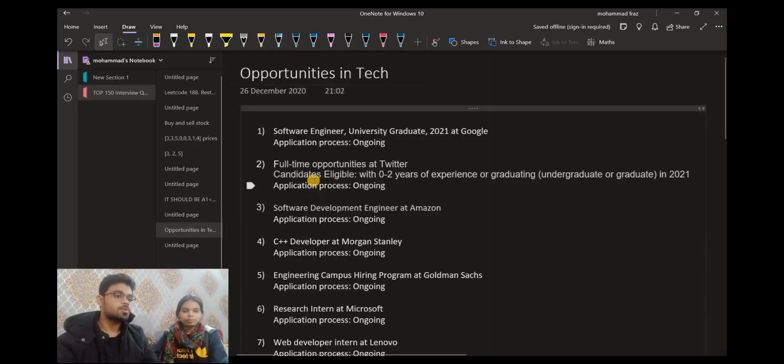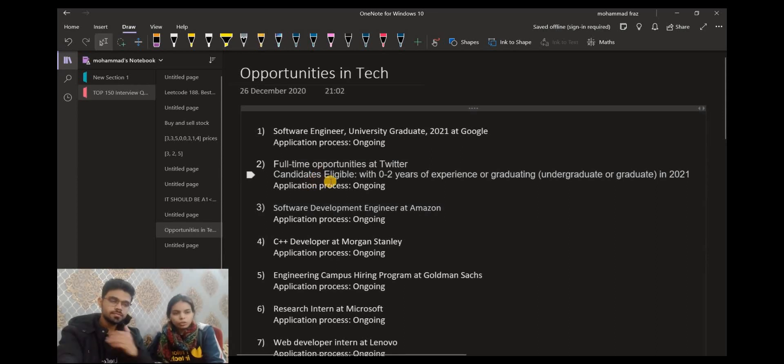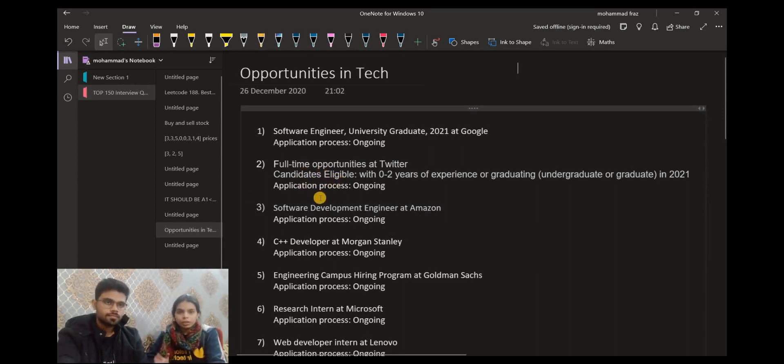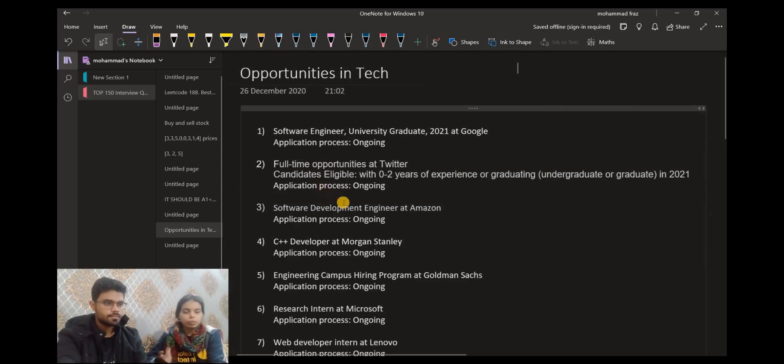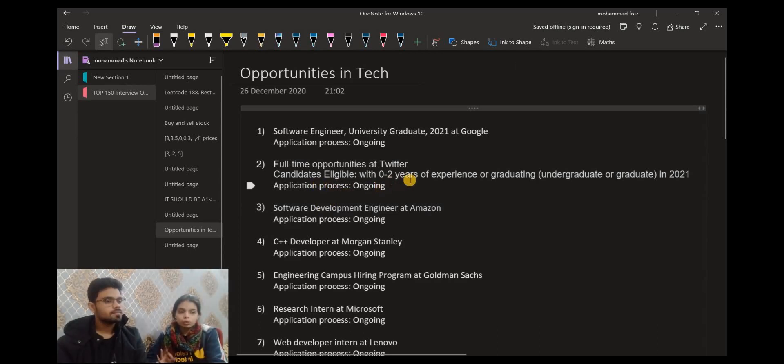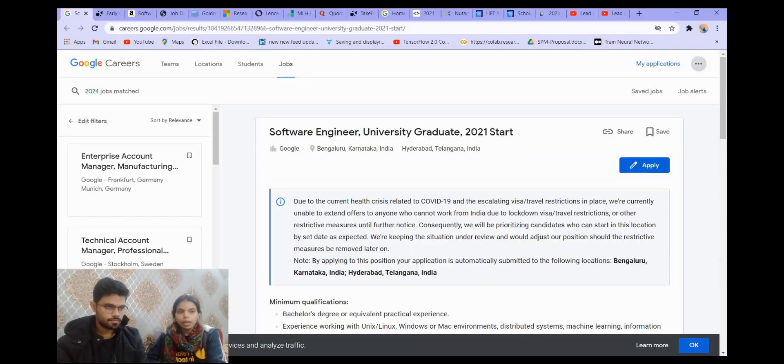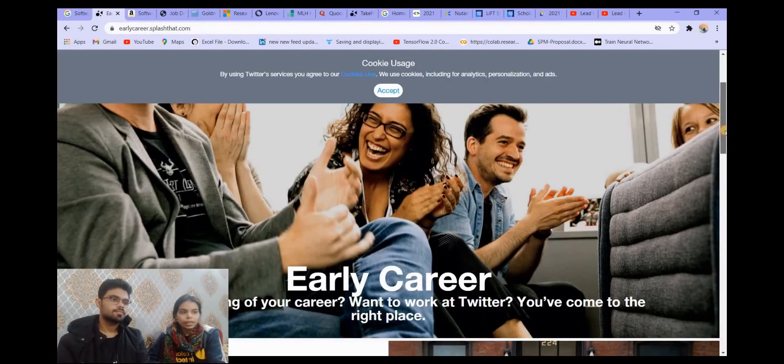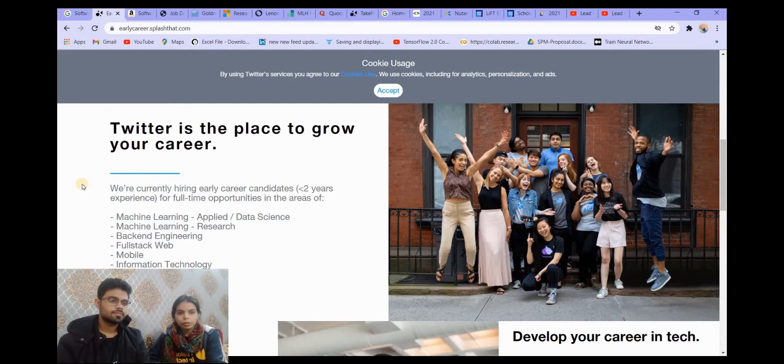Now let's move on to the next opportunity. The next opportunity that we have is full-time opportunities at Twitter. You will get a lot of roles for machine learning, software engineer, back-end engineer, front-end engineer.